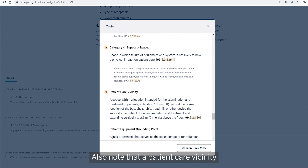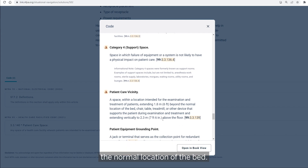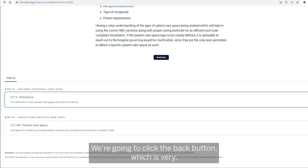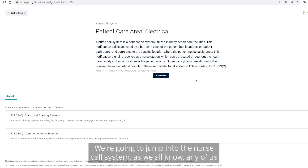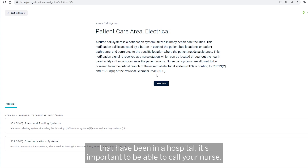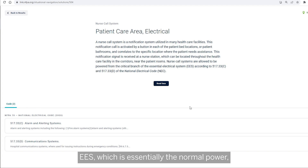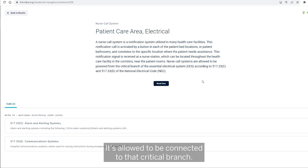Also note that a patient care vicinity is a space extending six feet beyond the normal location of the bed. We're going to click the back button — very important to note so that you don't lose your spot. Next we're going to jump into the nurse call system. Nurse call systems, because they're important, are allowed to be powered by the EES, which is essentially normal power backed up by an alternate source such as a generator or battery system, and are allowed to be connected to that critical branch.